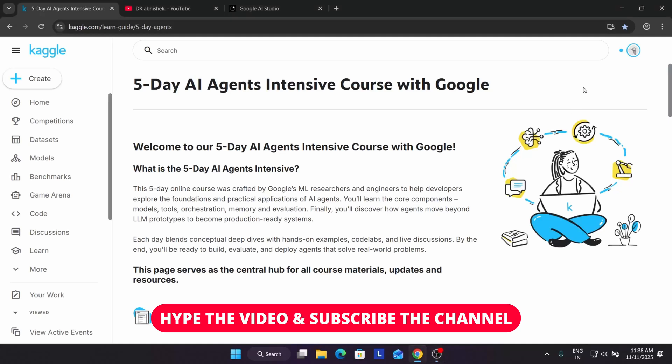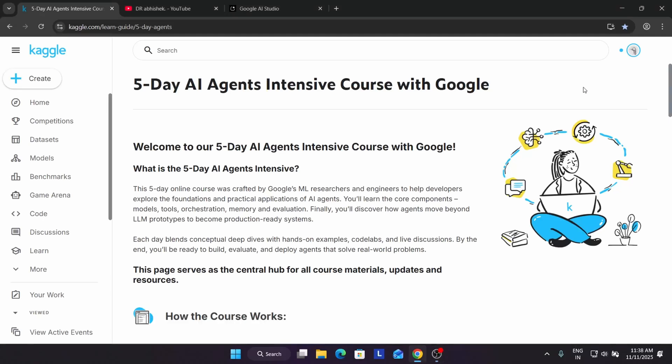Hello guys, welcome back to the channel. I hope you all are absolutely fine. In the 5-day AI agent intensive course, many of you are facing issues with API key creation and getting errors.